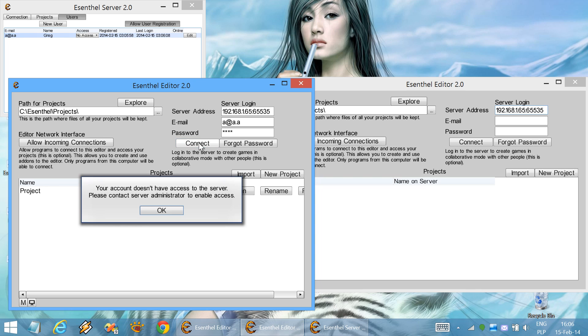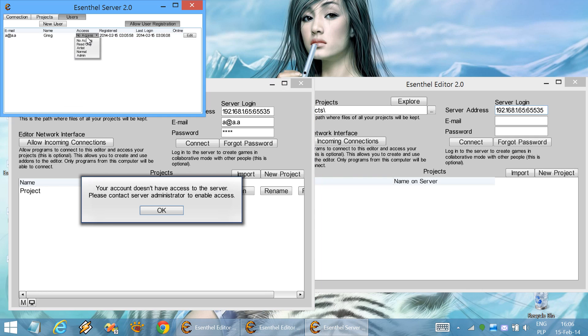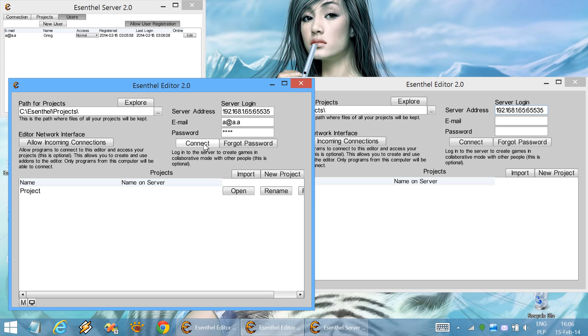When trying to connect to the server, we can't because we don't have any access. In order to set up the access, we need to change this to the normal setting. And there we go.